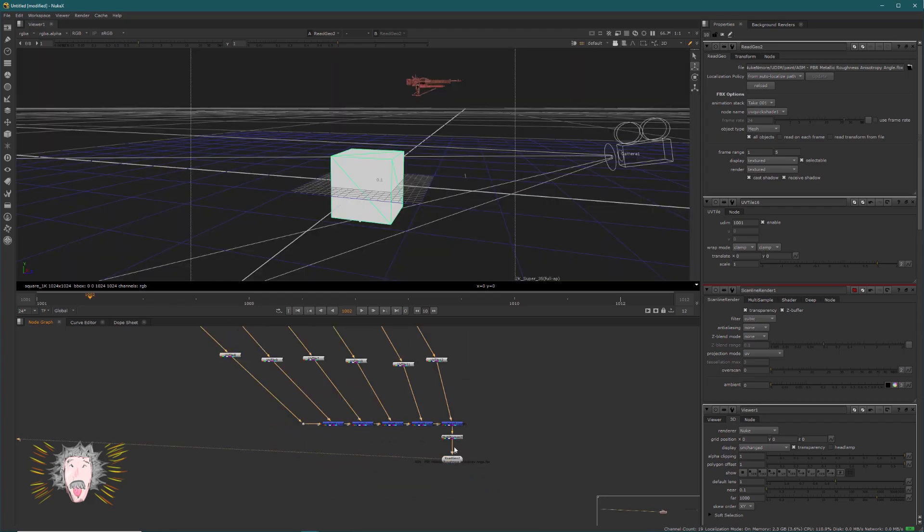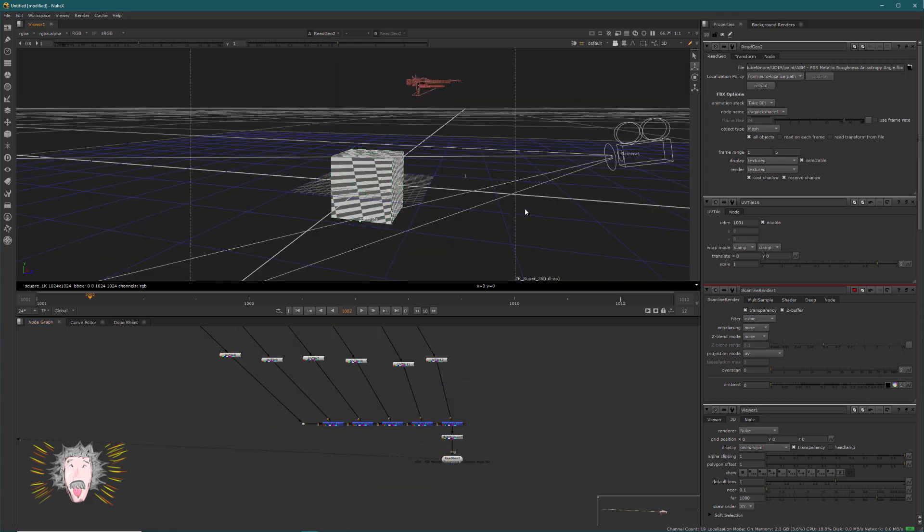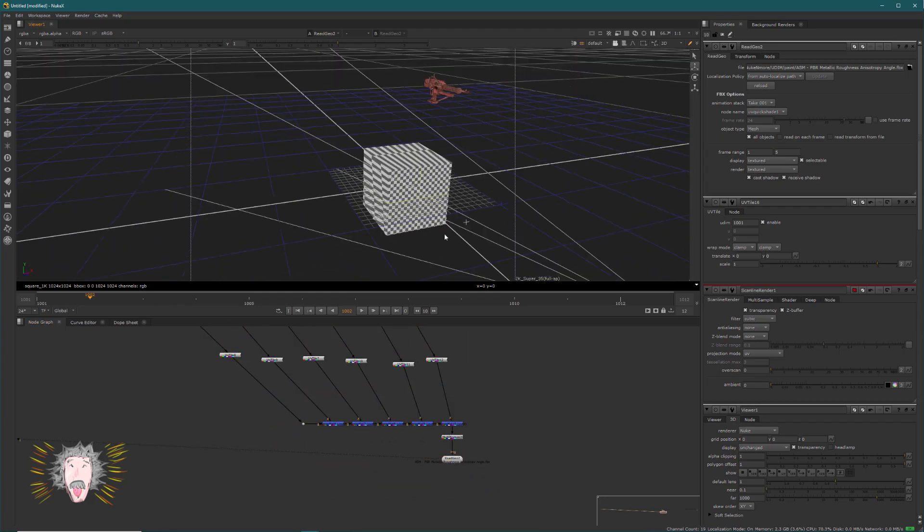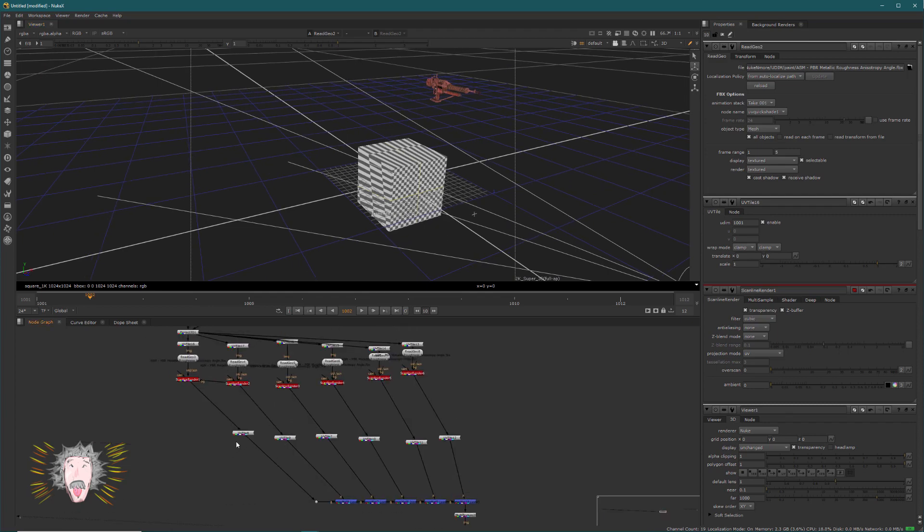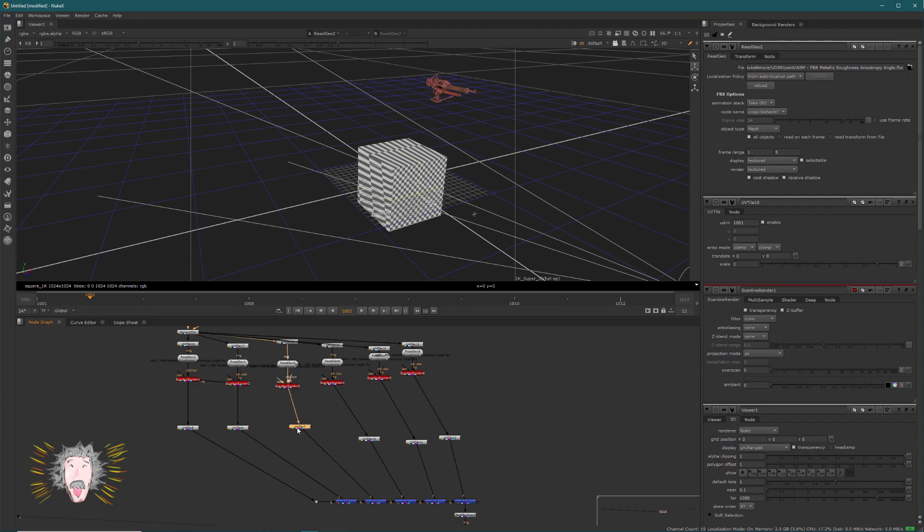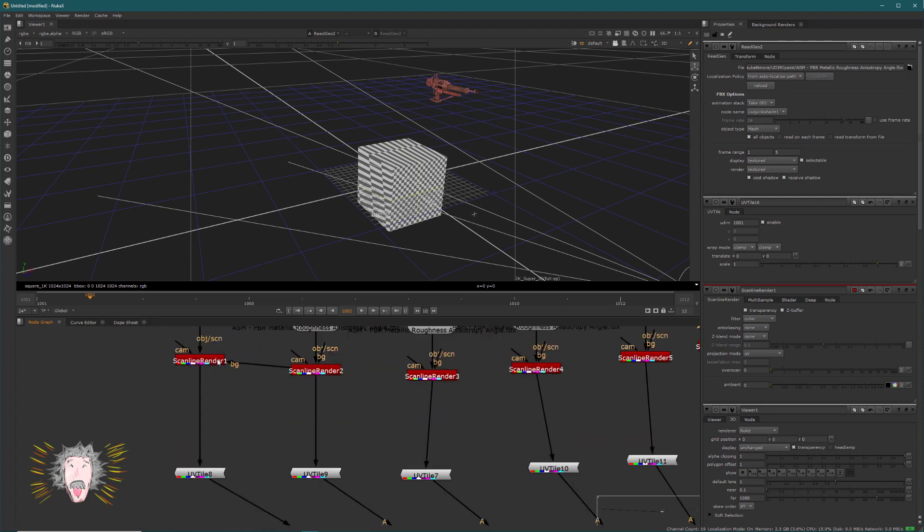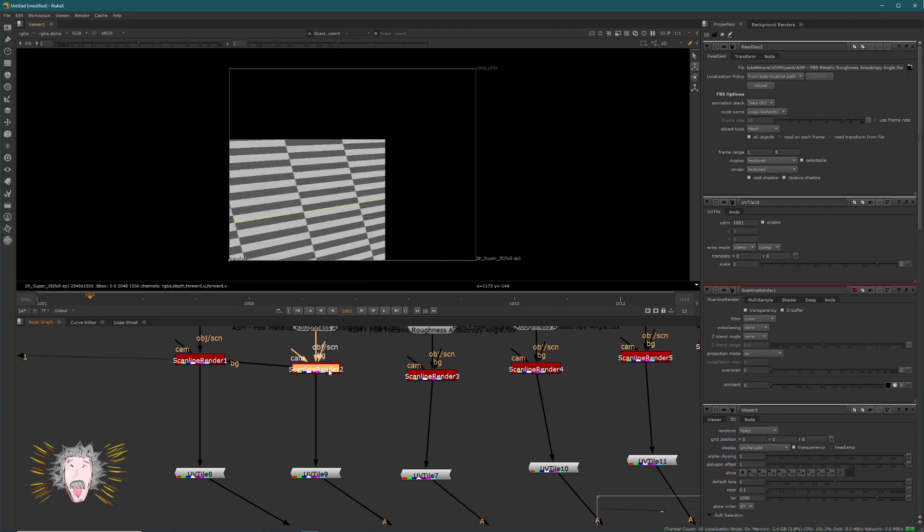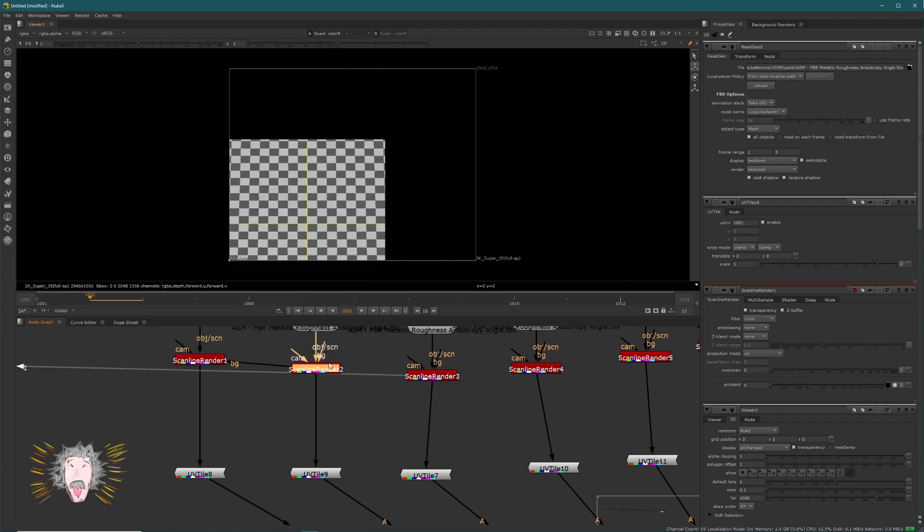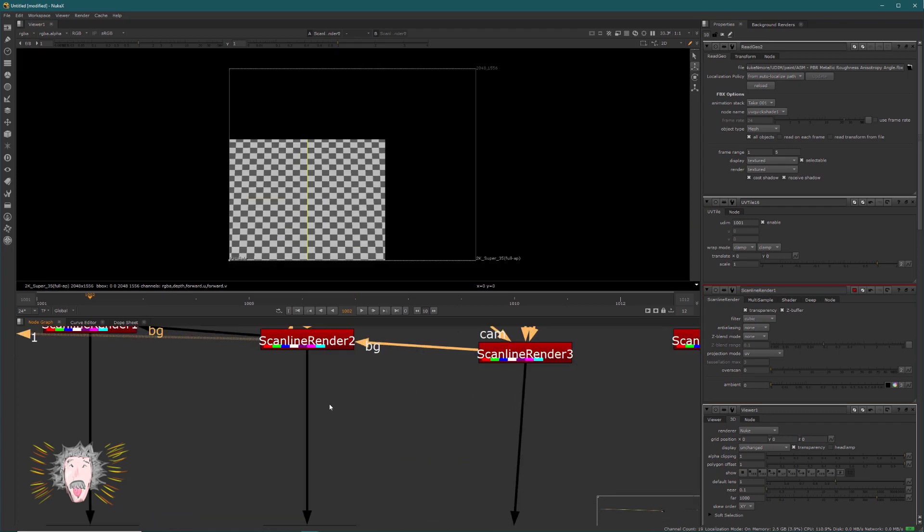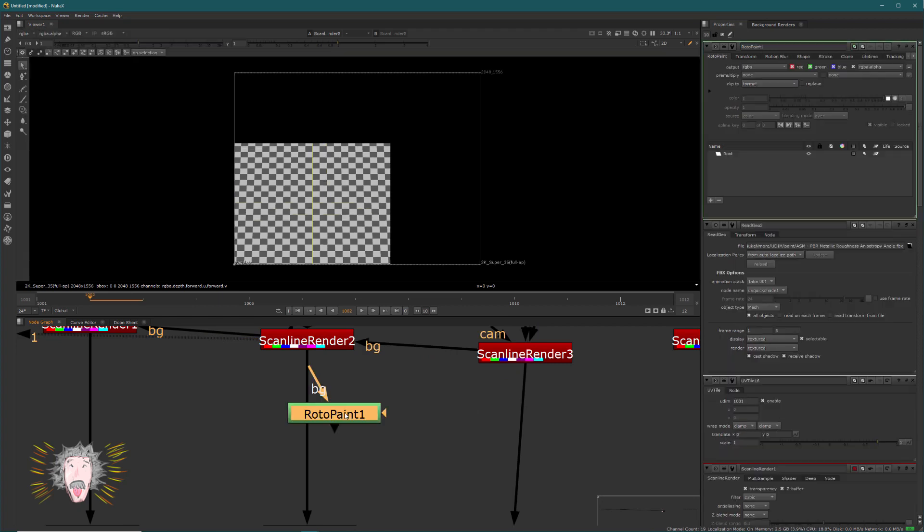And that works. So as you see, I use the scanline render to have a flat UV. So with this trick, now I will be able, for example, to take a look. For example, this one seems cool, so I will paint something on it.